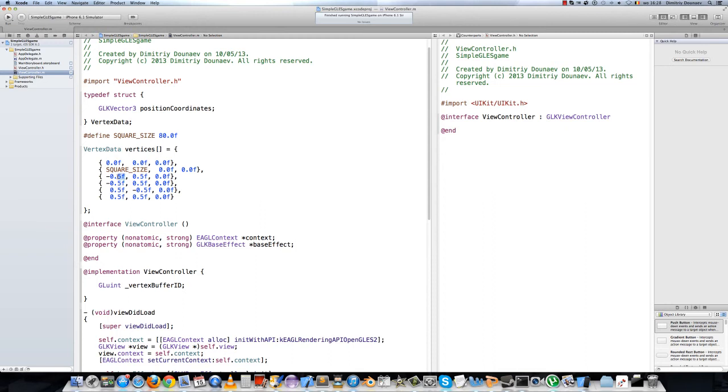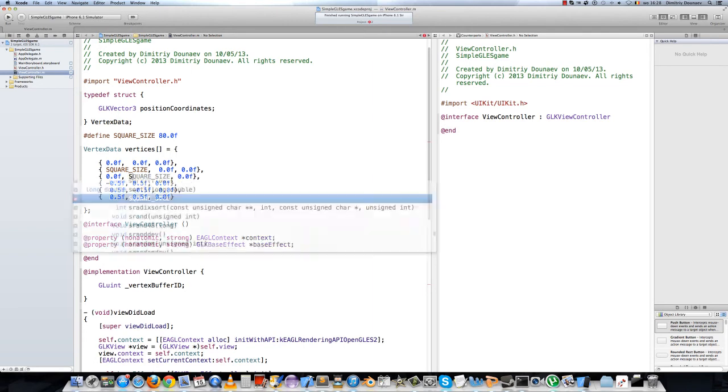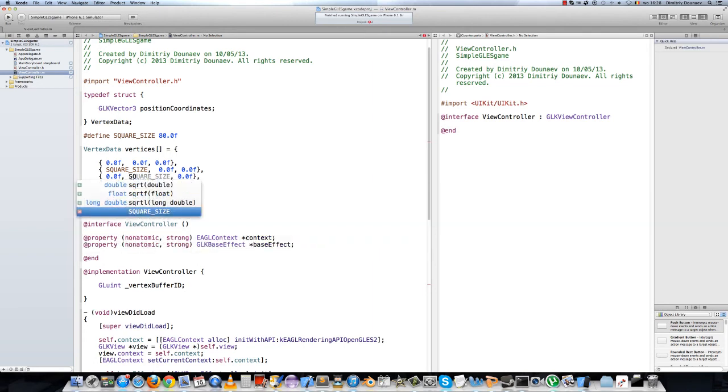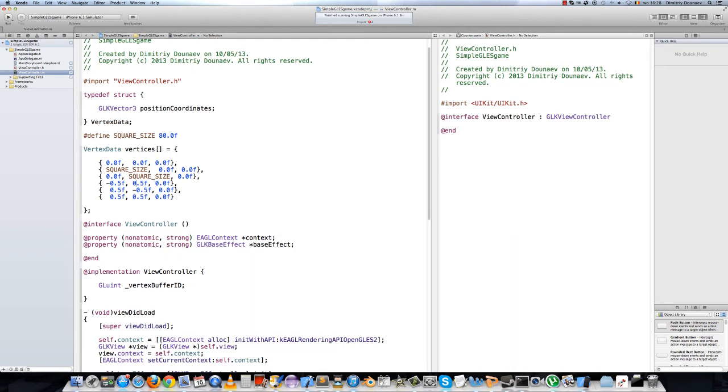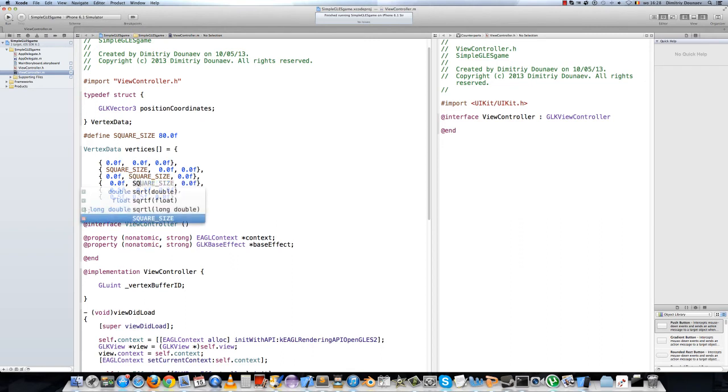This will be 0, and now we're at the top left of our square, or triangle I'm sorry. Then this will be the same, so now our second triangle of our square, and this will also be square size.